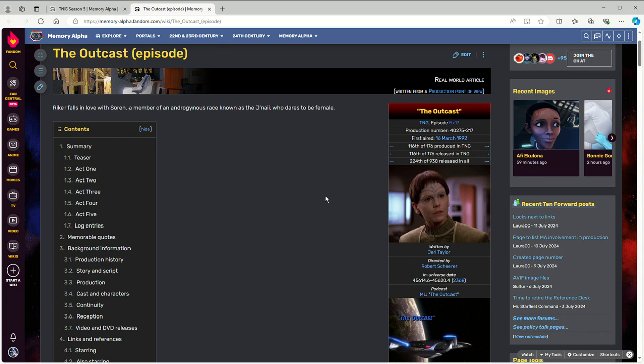So what would I do with this from a TTRPG playing standpoint? Well, I would probably not use the J'naii, or if I did, look into the logic about why they're androgynous.